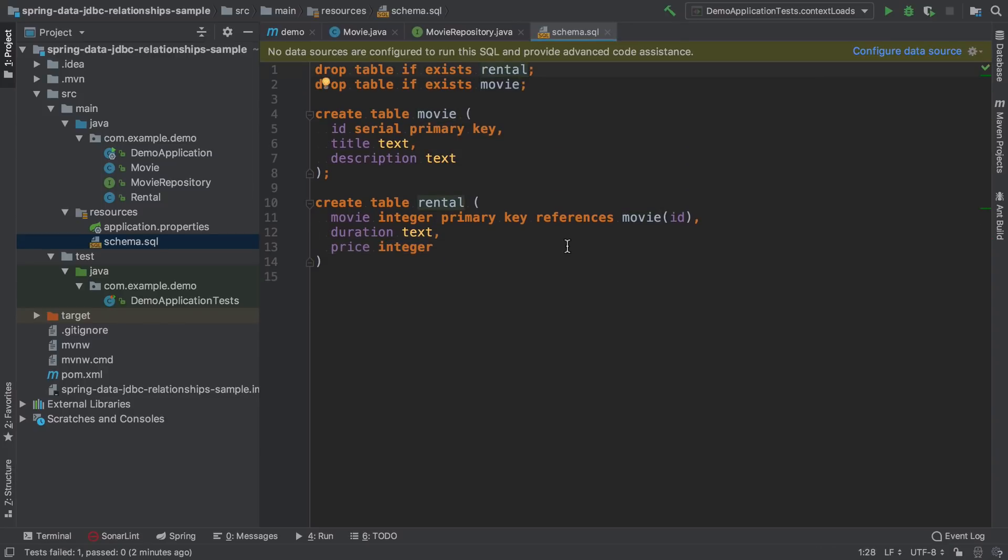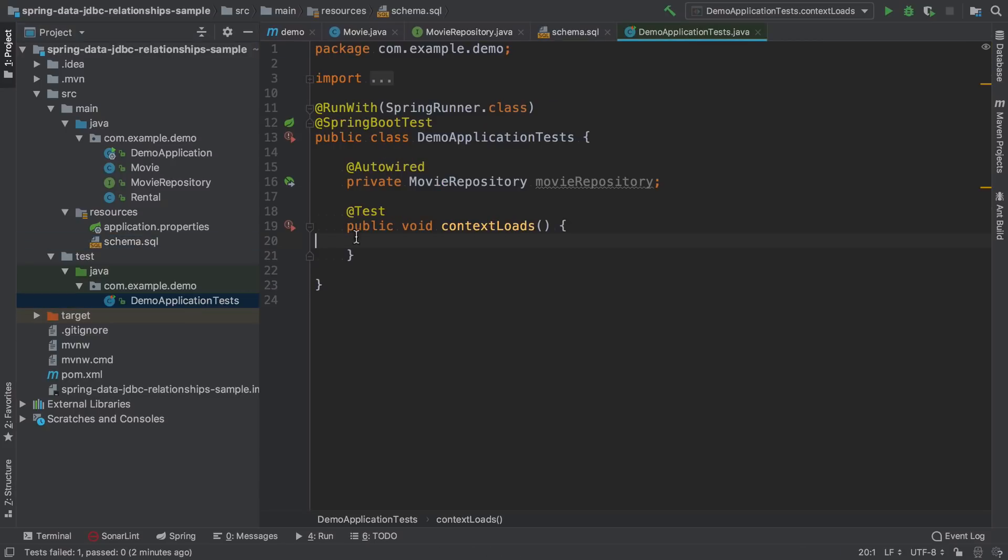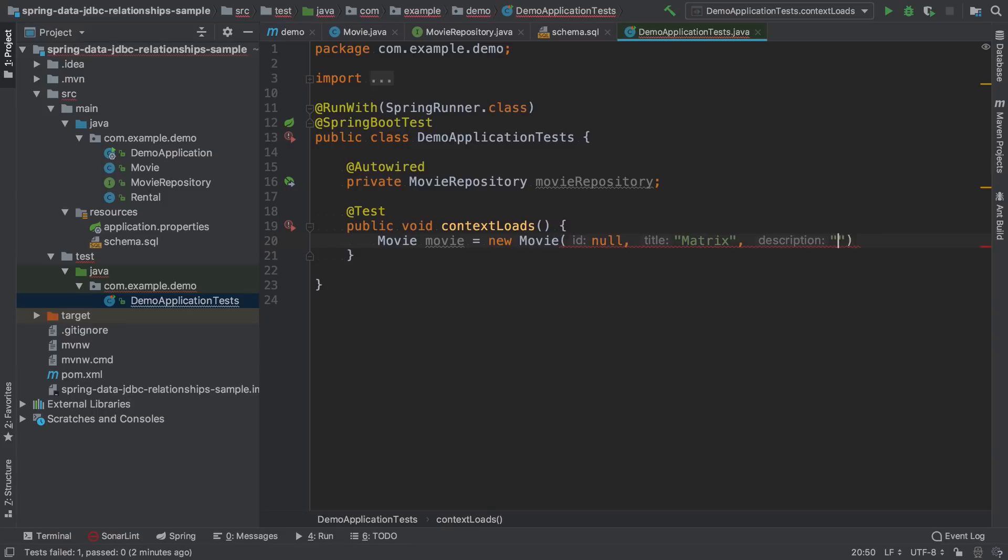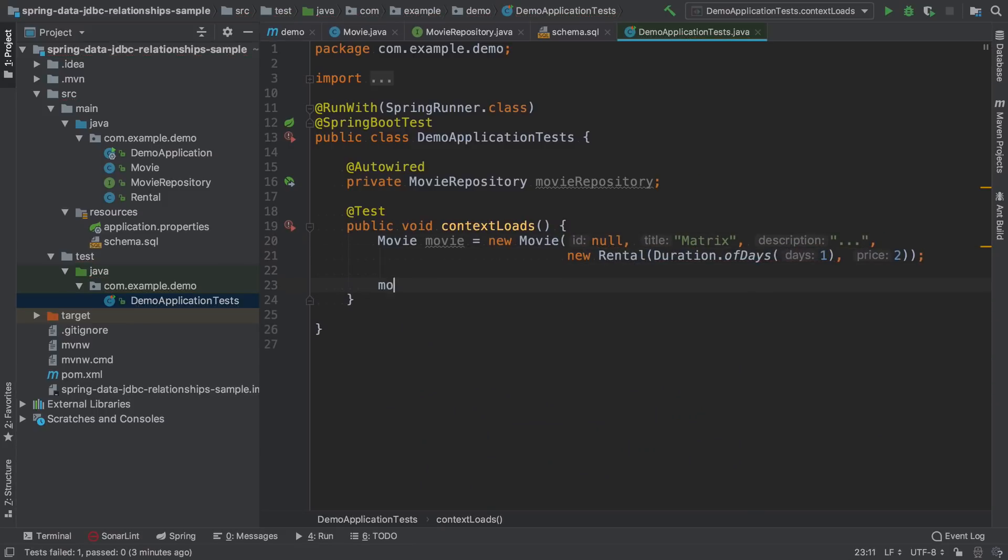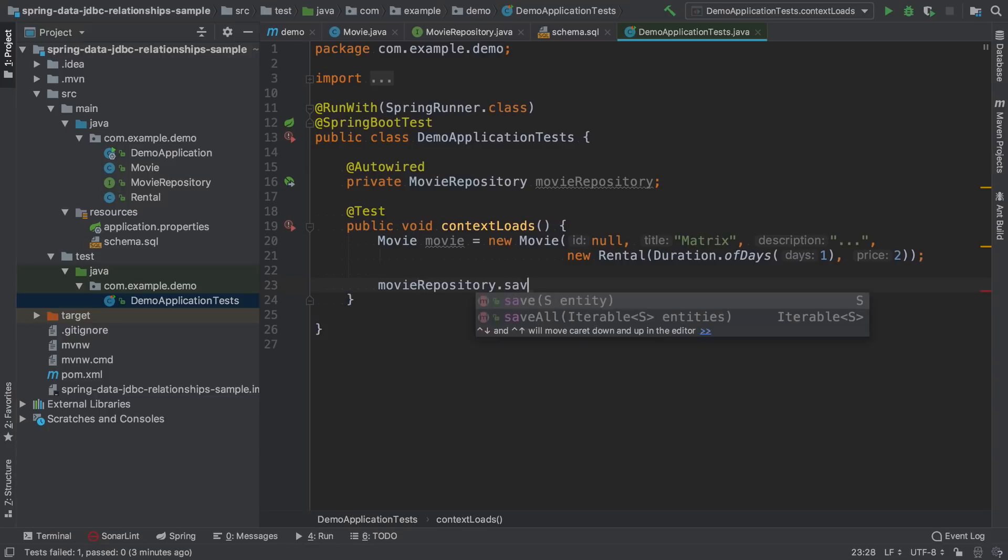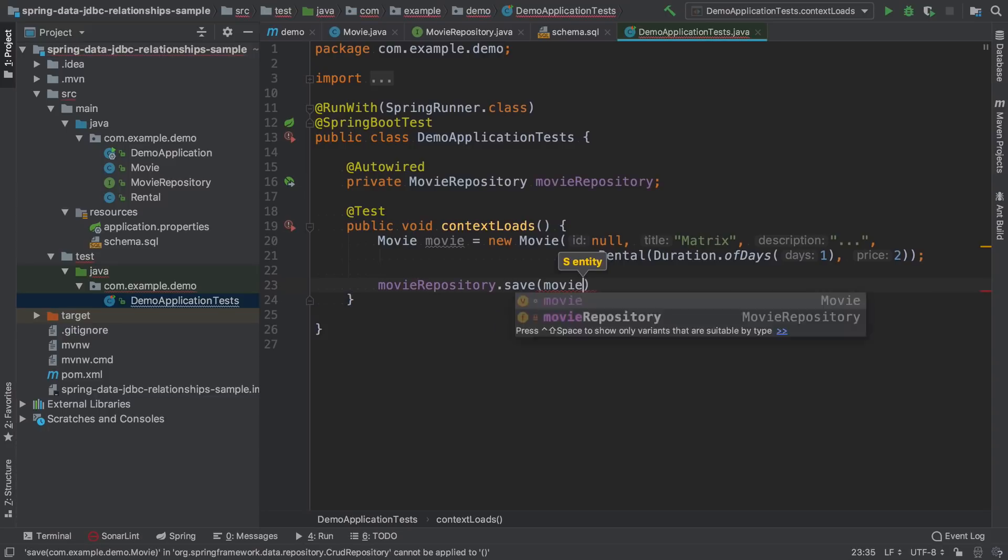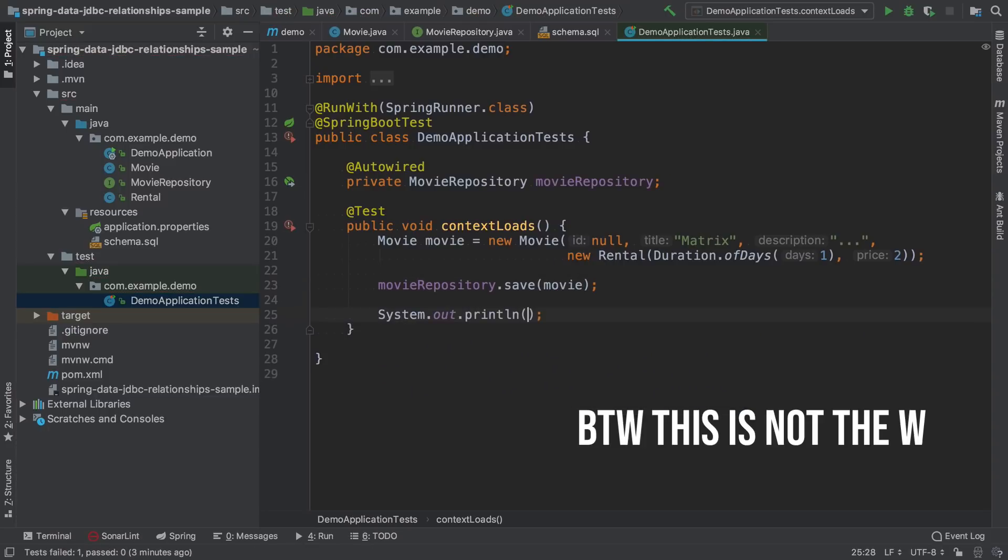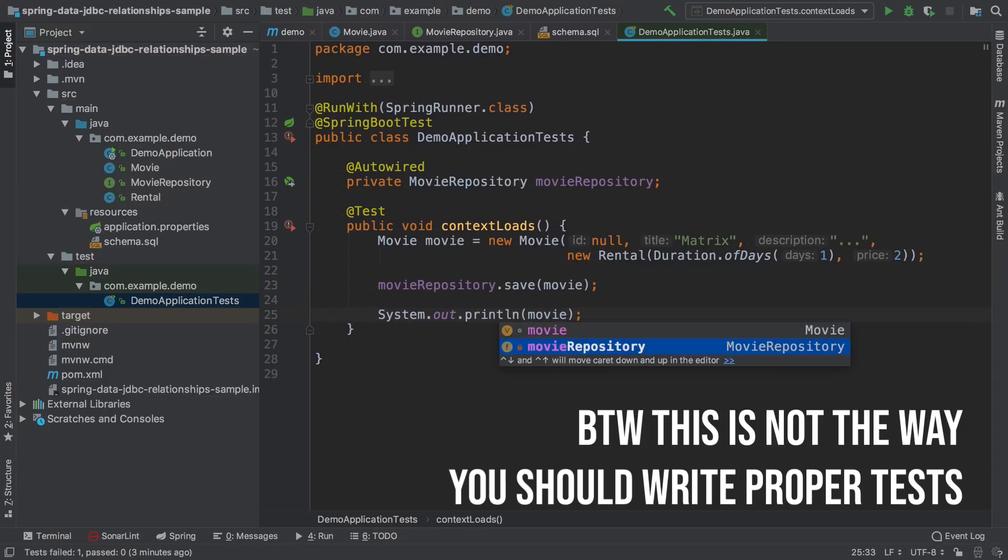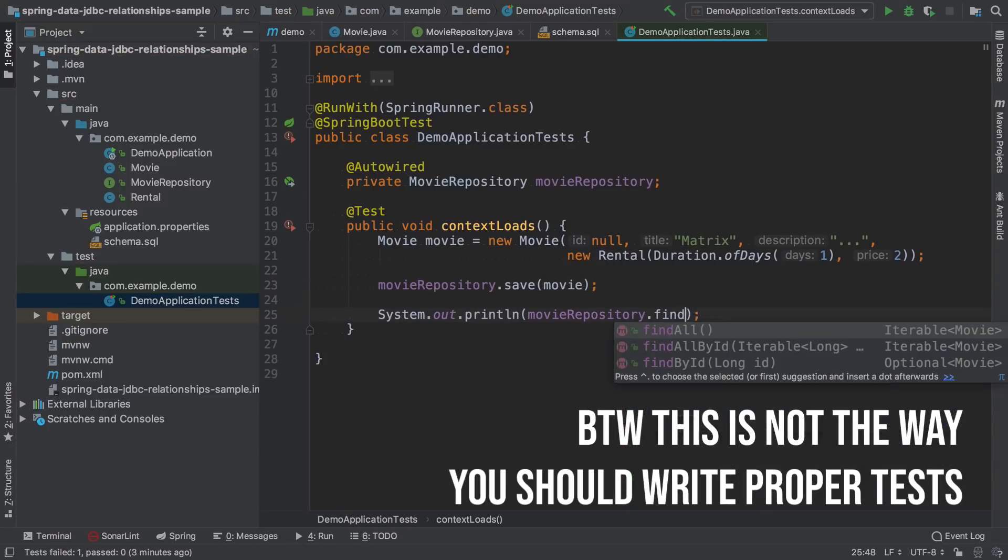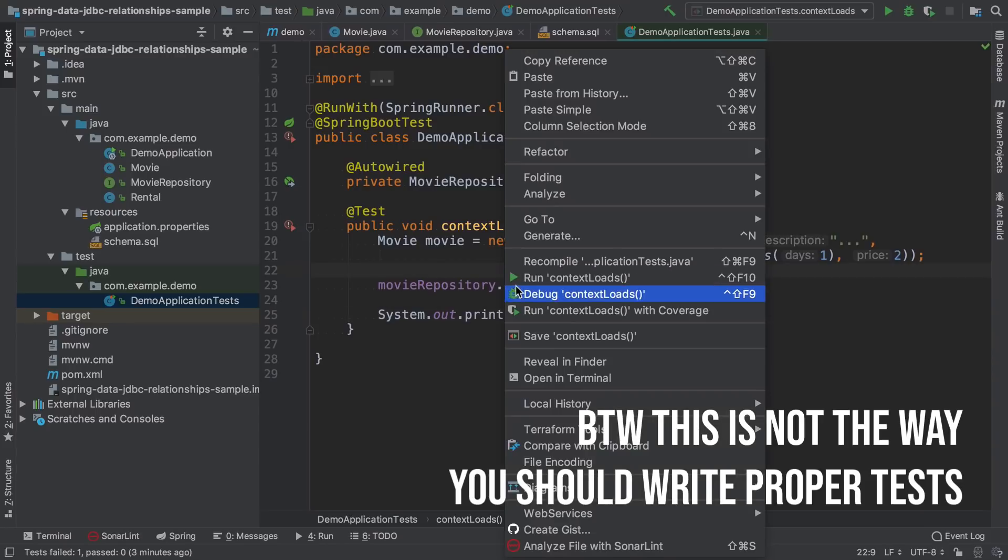Let's check if our code actually works. I save it in the database and print out the result.